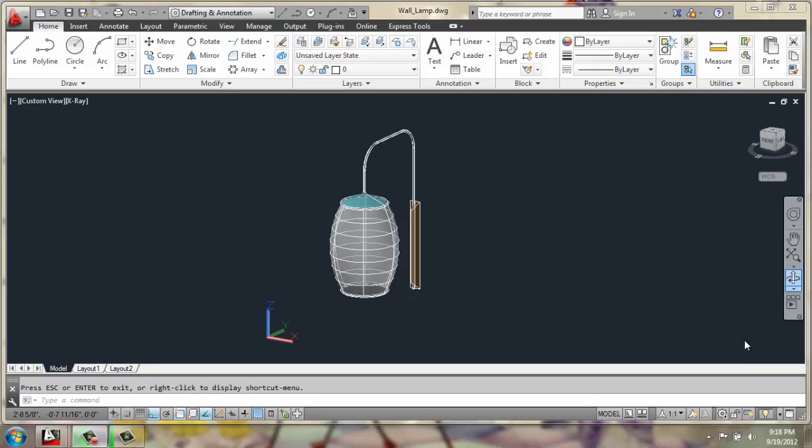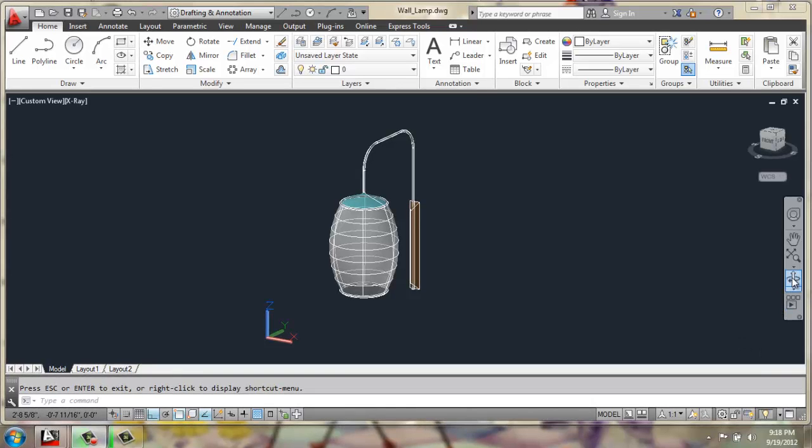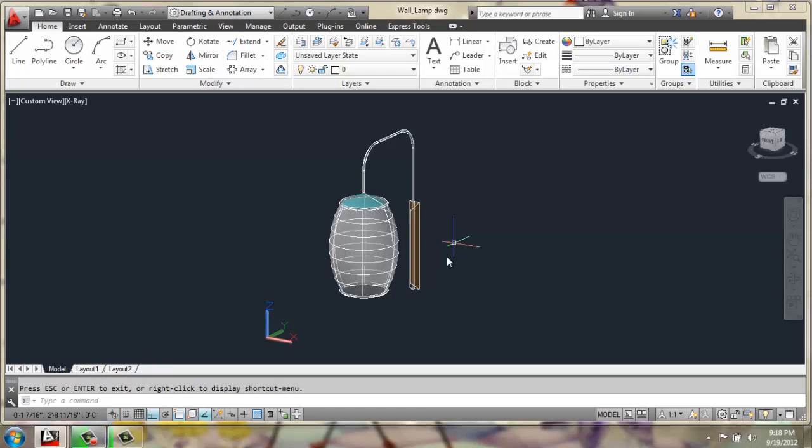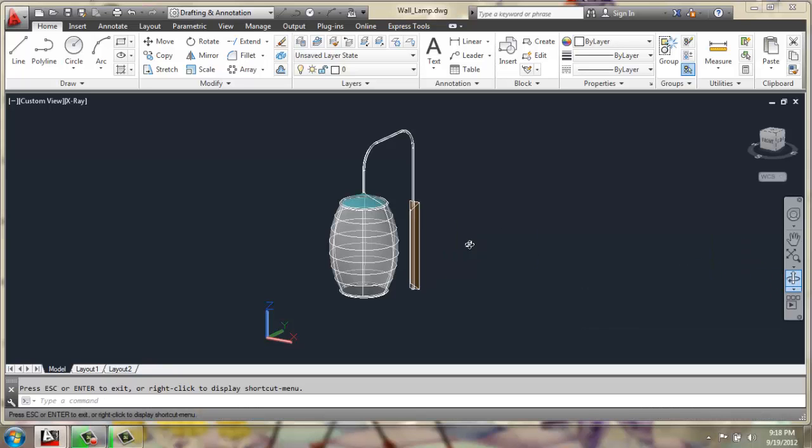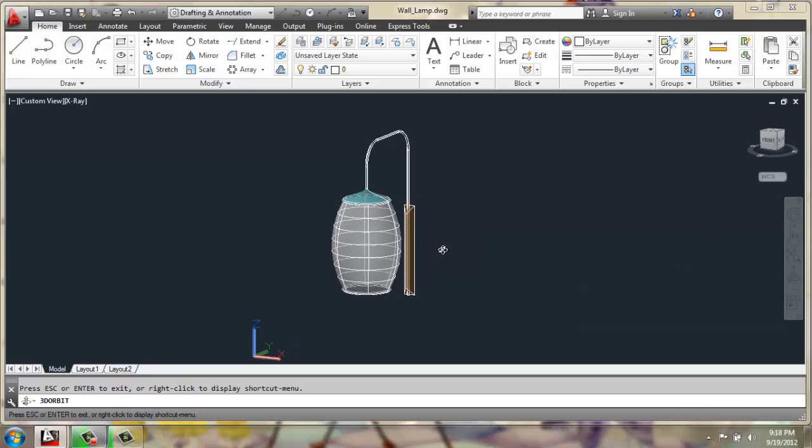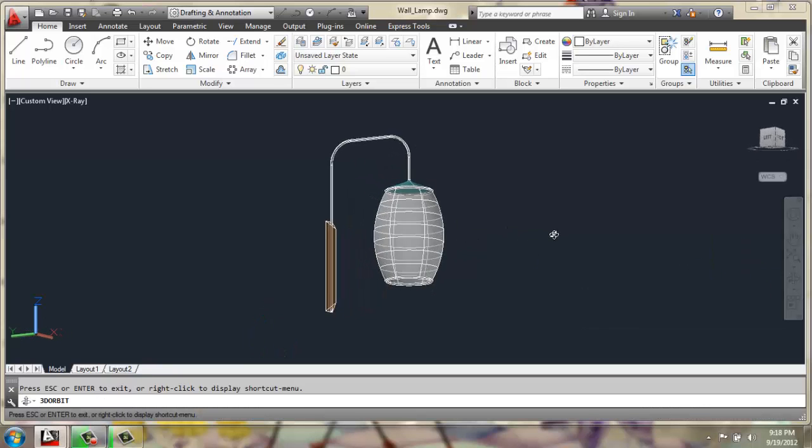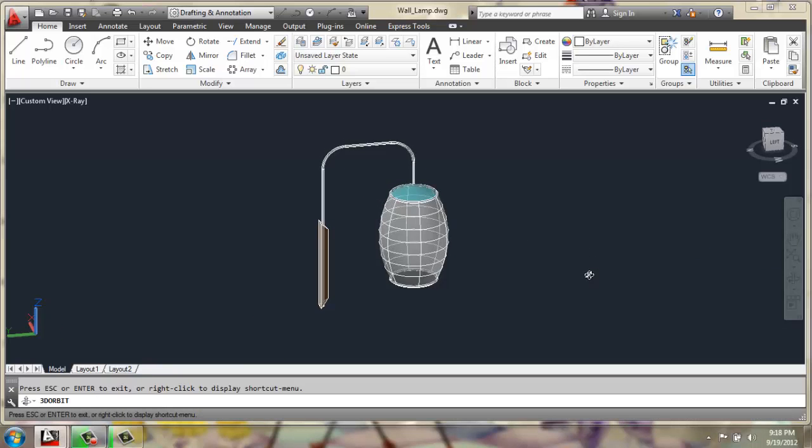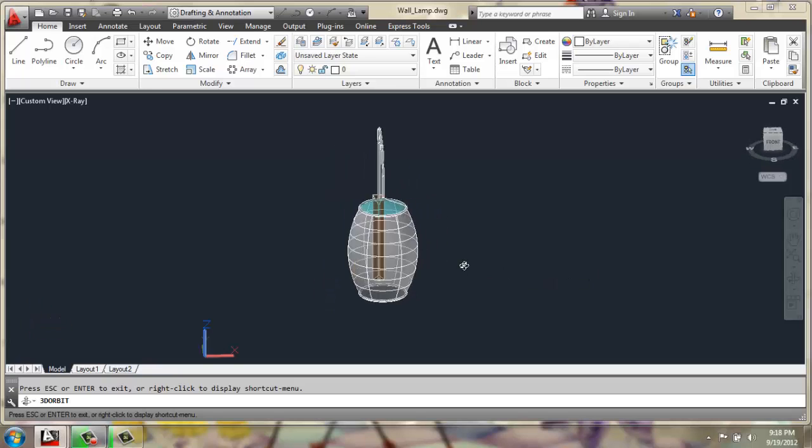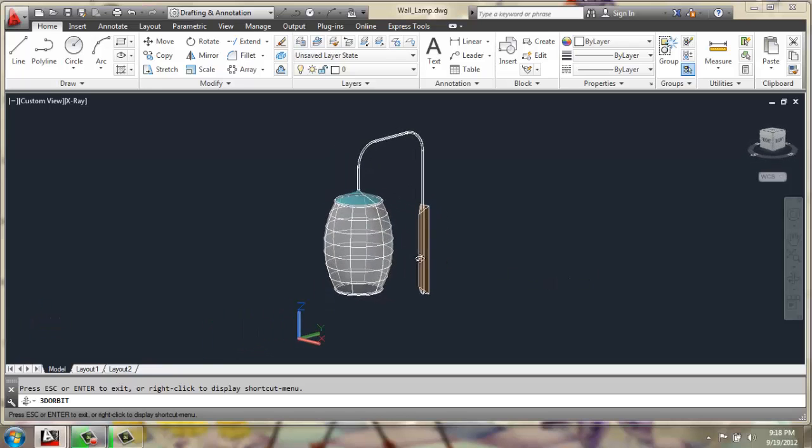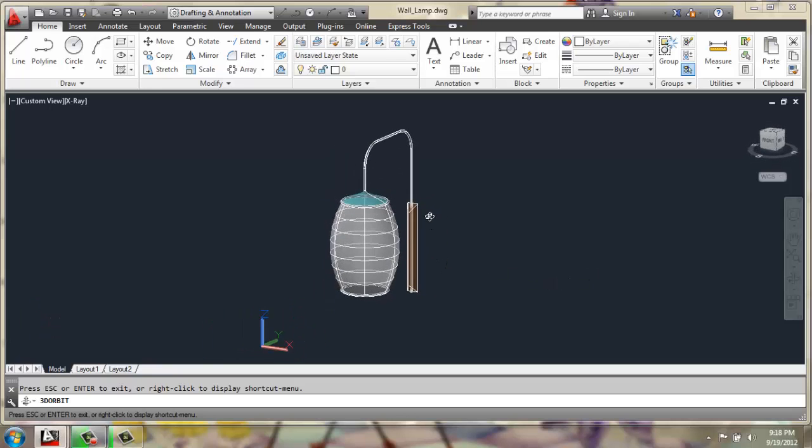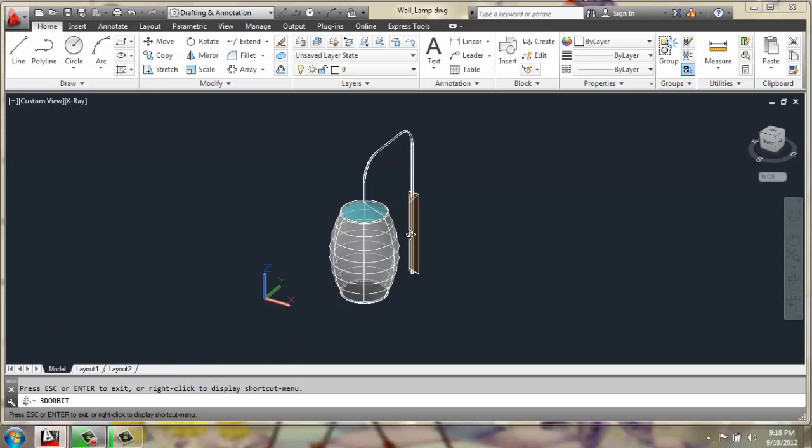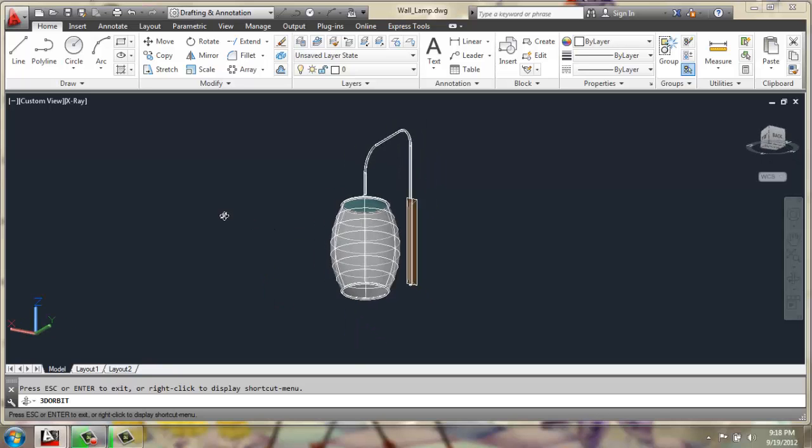In this AutoCAD tutorial video, we're going to be going over the process to create a wall-hung lamp, something like this. The wedge-shaped brown portion here is what's going up against the wall, and then we have the metal conduit and the lampshade.